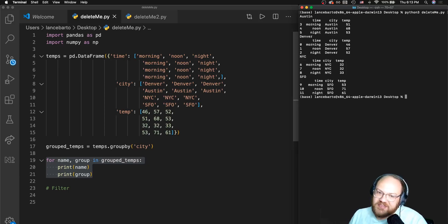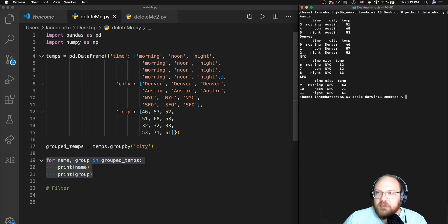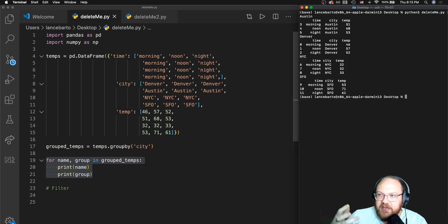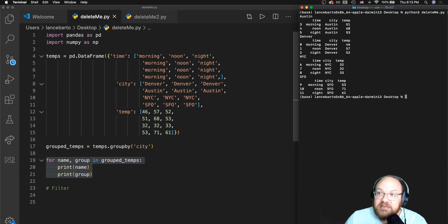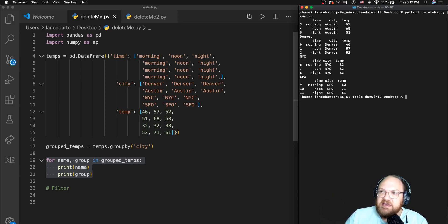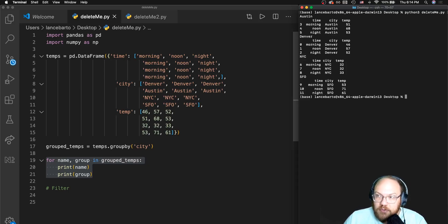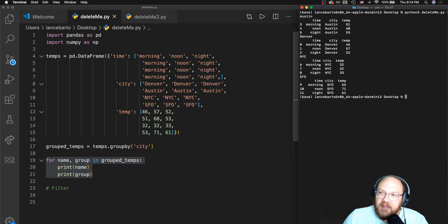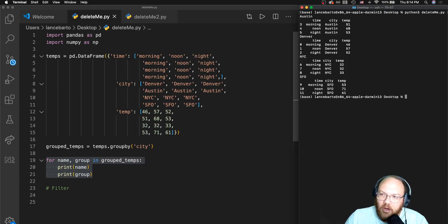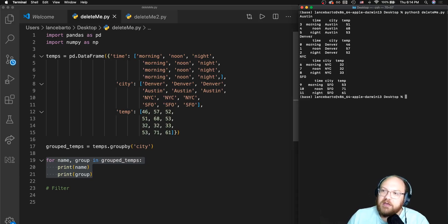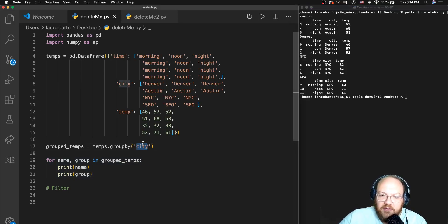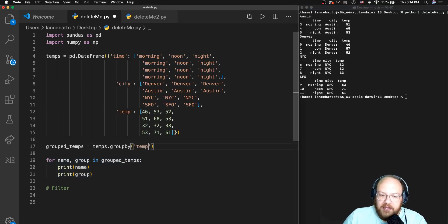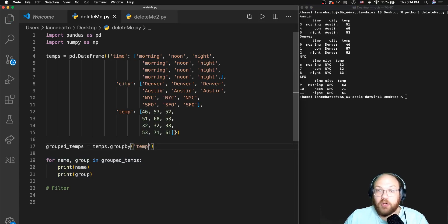I'm going to run my for loop: for name, group in grouped_temps, print name, print group. I can see once again the initial index numbers of my data frame have been maintained. The column which I have grouped by is the city. It has sorted by that column, and all of those columns were strings so it's put those in alphabetical order and displayed those temperatures.